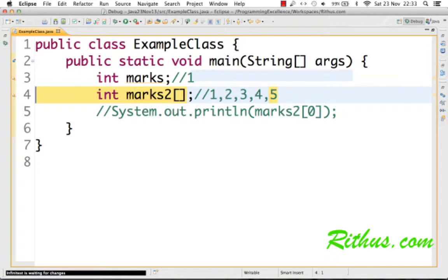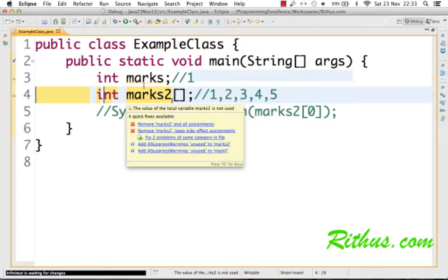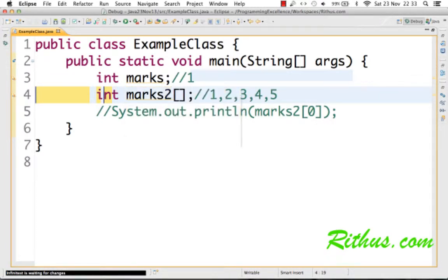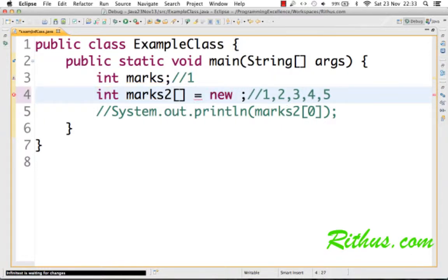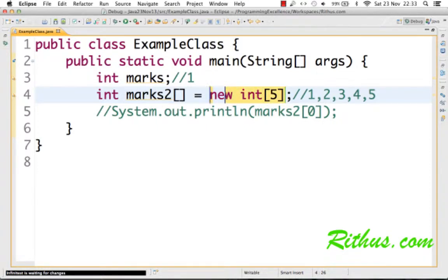This part is called the declaration of an array. You can see that we are not saying what the size of an array is when we are declaring it. All we are saying is marks2 is an integer array. The next part is what we call the definition. This is where we say how many elements would be there in this array. So I'm creating a new array of what type? Integer type. And what's the size of it? Five.